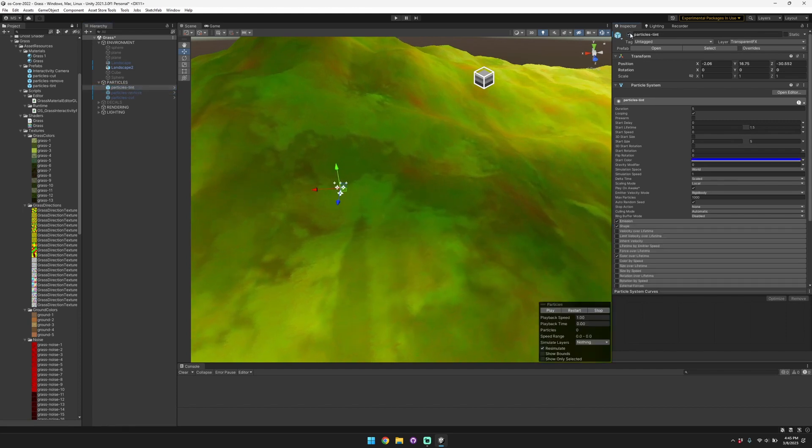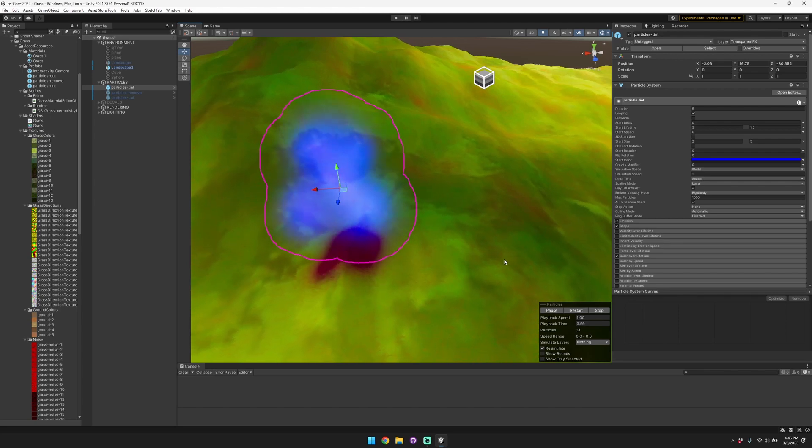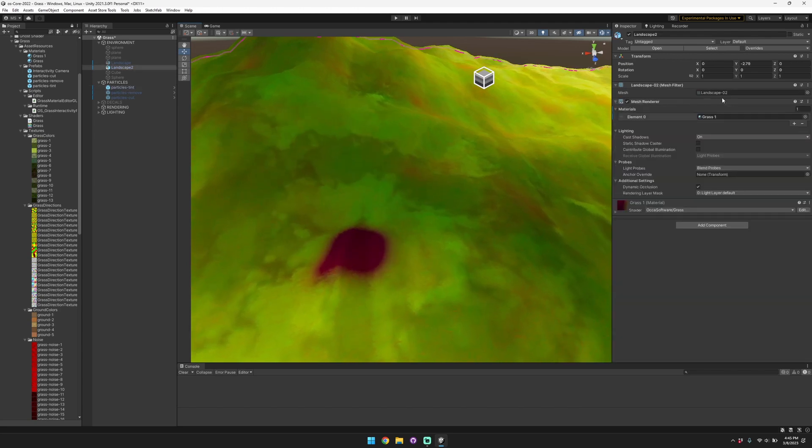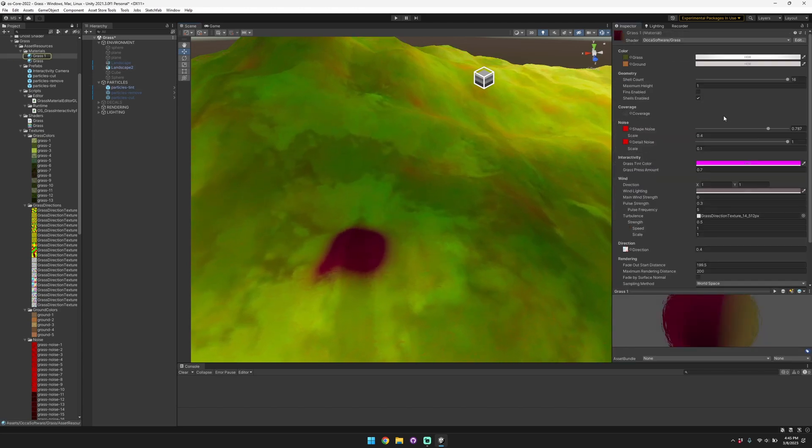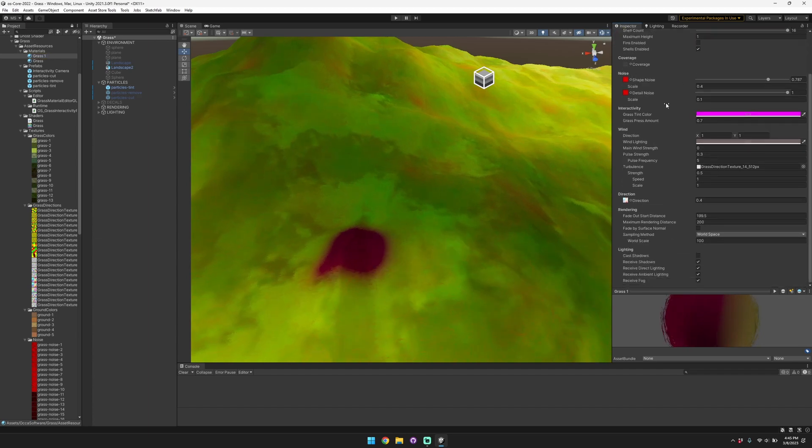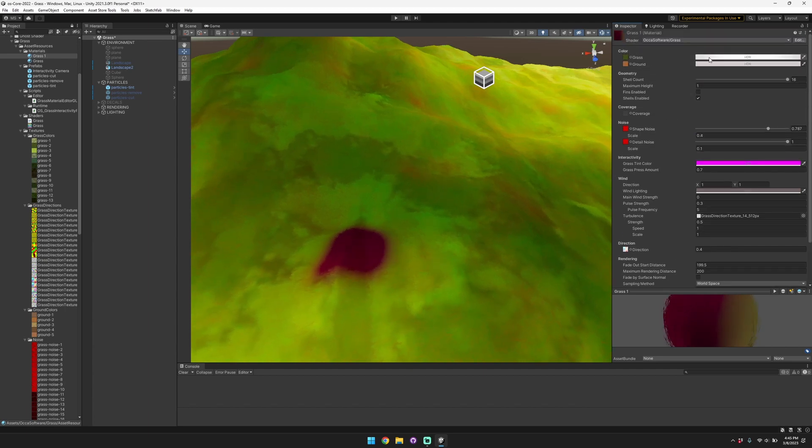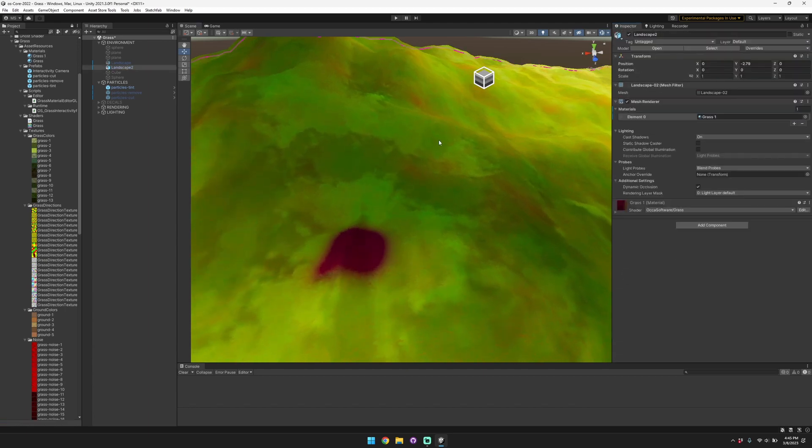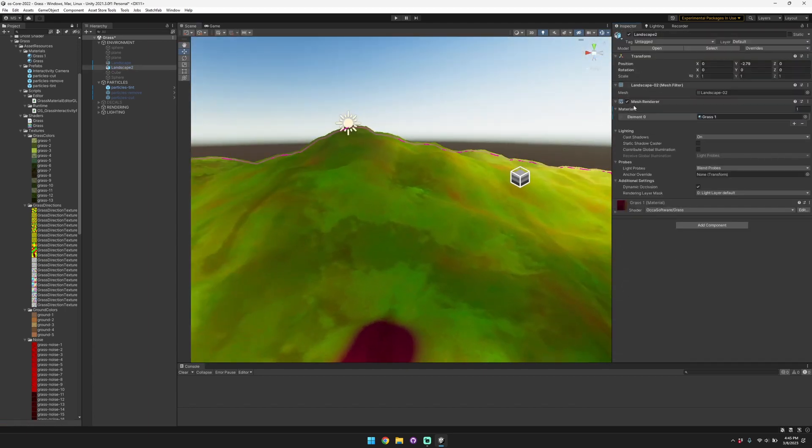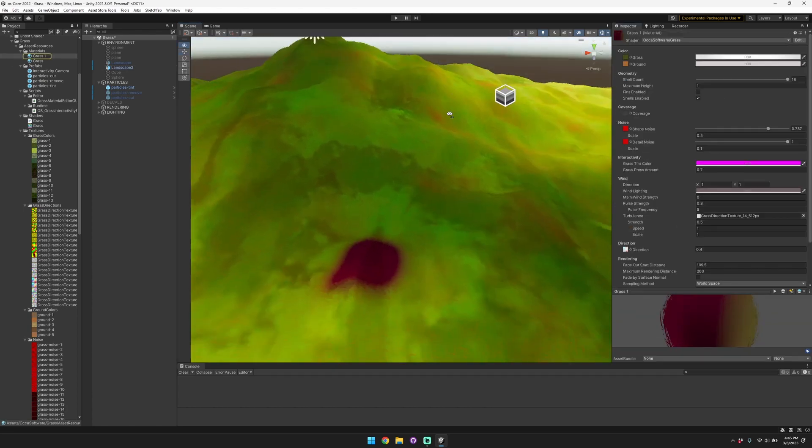But you might not always want it to be red, so you can customize the effect, the color effect, using the settings that are present in the grass material. Here we have this landscape, and it has the grass material applied to it.